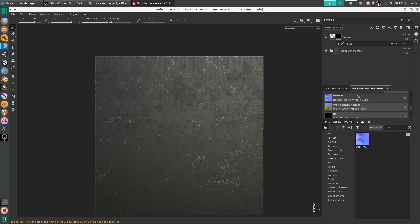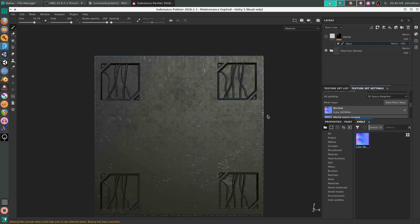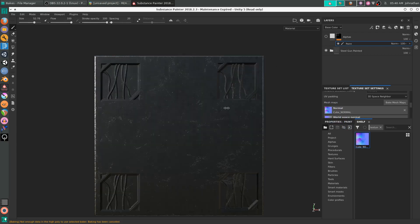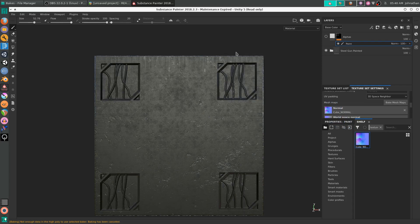And now under Texture Set Settings, Mesh Maps, and Normal, we're going to left click and drag that onto Normal. As you see, we have it back. But there's still no edge wear.